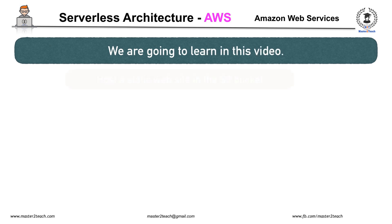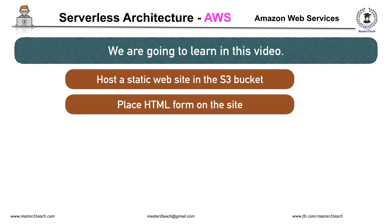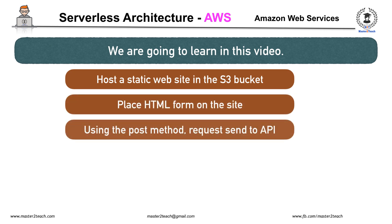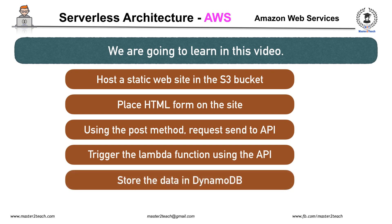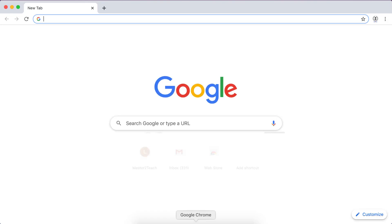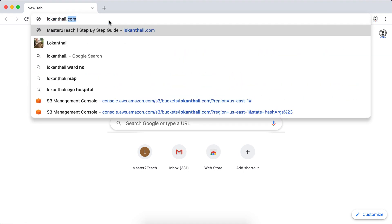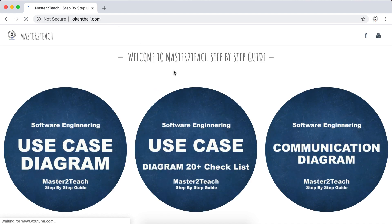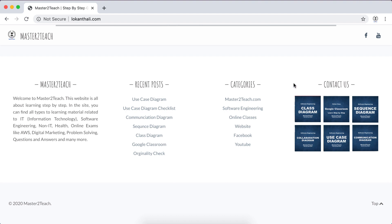What we are going to learn in this video: we will host a static website in the S3 bucket, place an HTML form in the site using the POST method, send a request to API Gateway, trigger the Lambda function, and store the data in DynamoDB. We have already hosted a website at logandhali.com in the last tutorial — find the link in the description. In this section we will replace it with a form containing name, email, and message with a submit button.